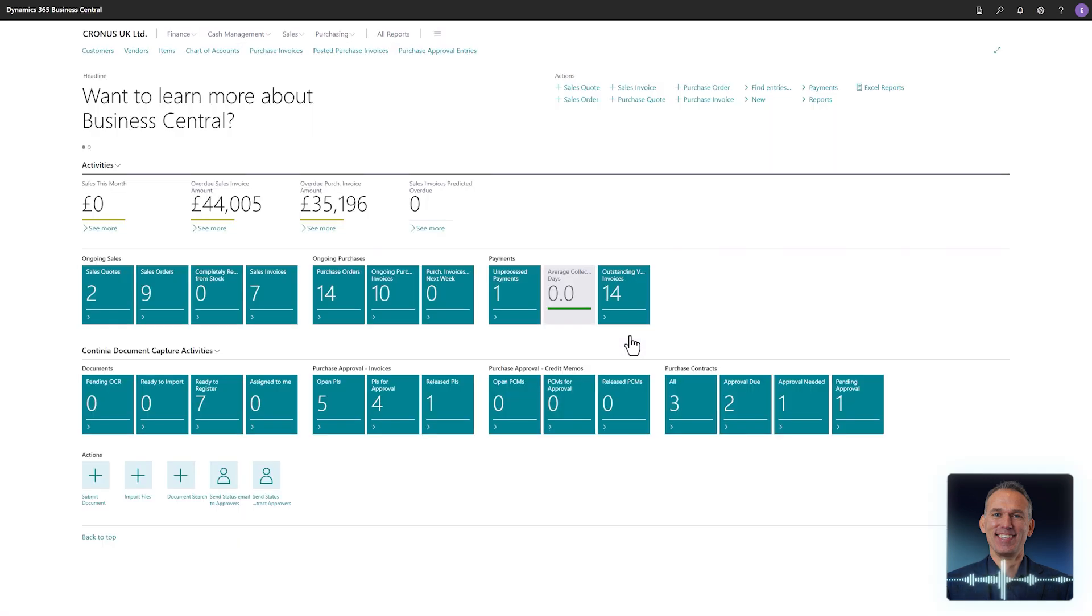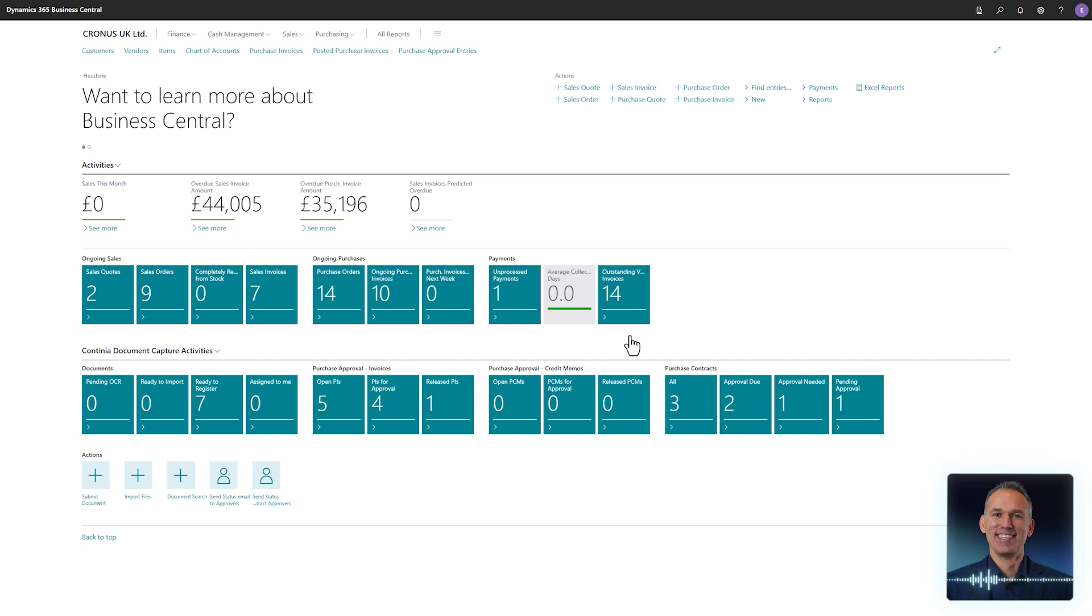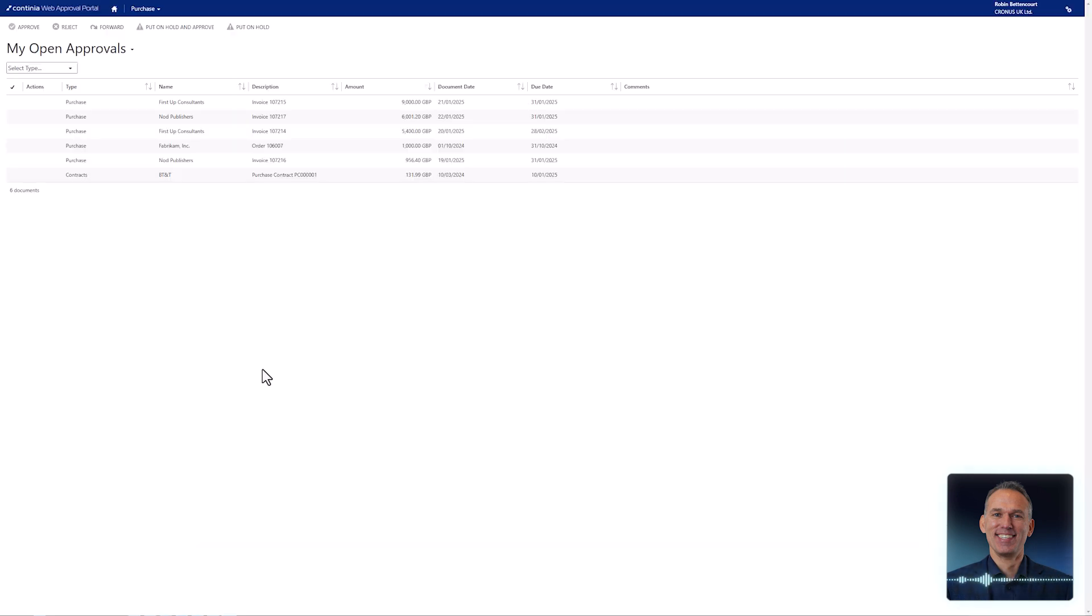With Continia domain capture you can approve documents using the Dynamics Business Central client. However, to further enhance the approval process, the Continia web approval portal is the one to use. The approval portal offers a clear layout, helpful features and is incredibly easy to use.